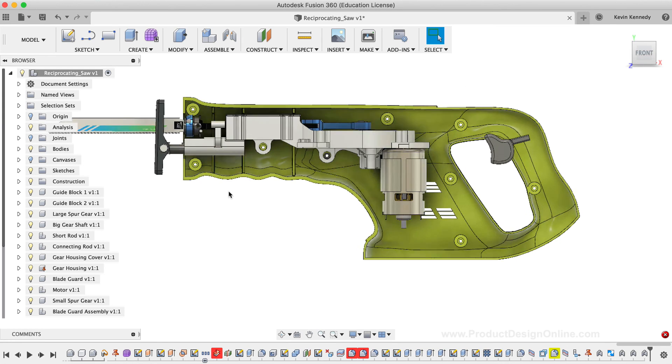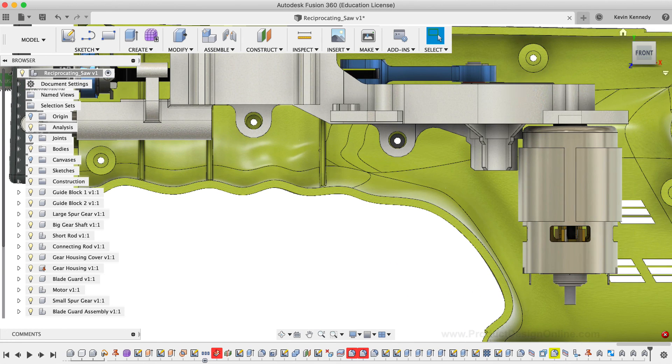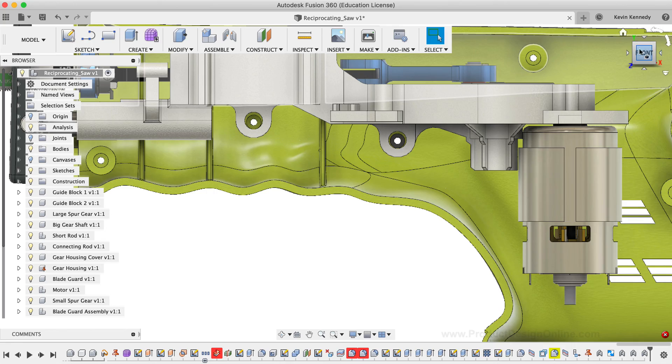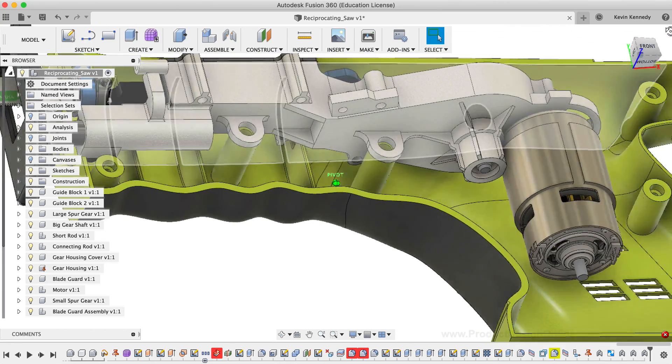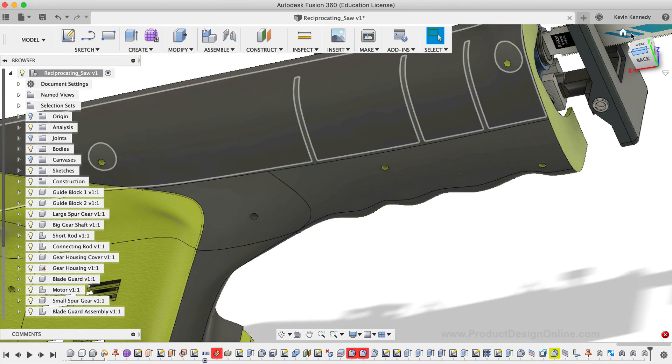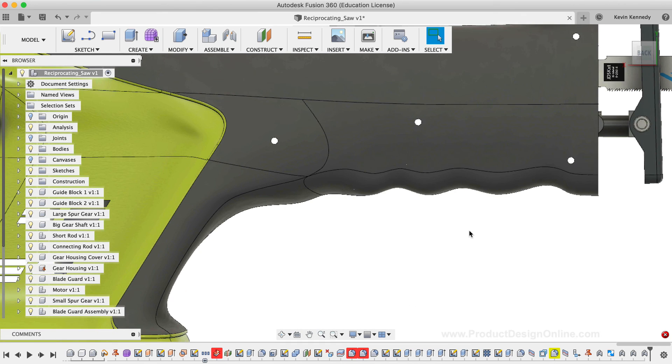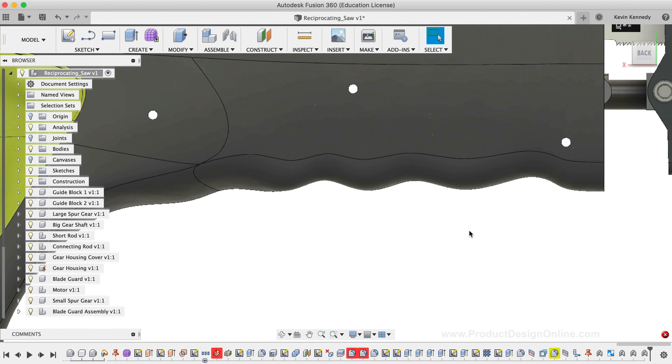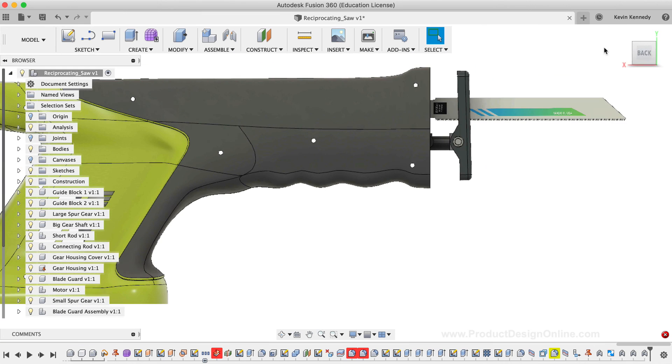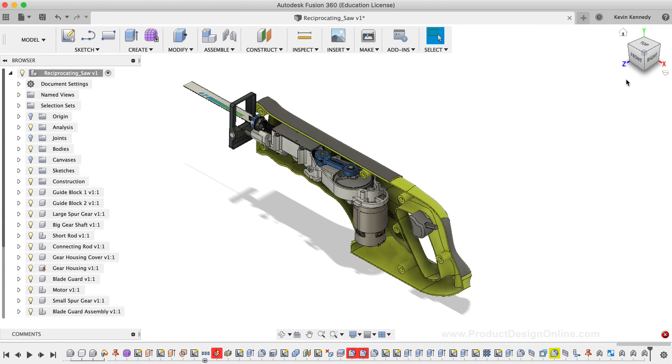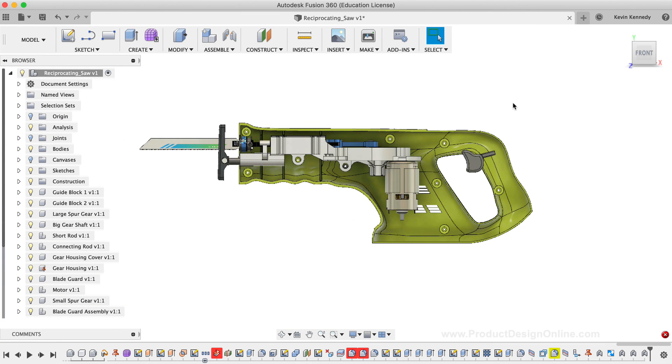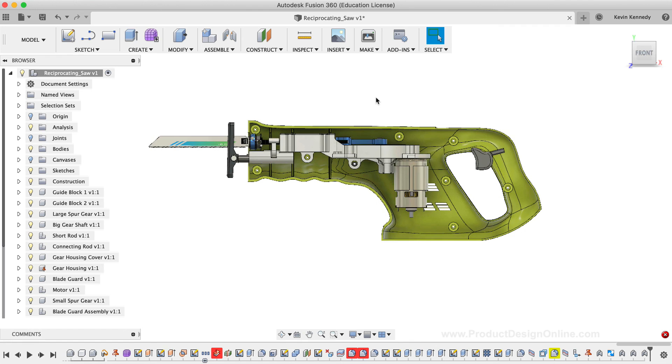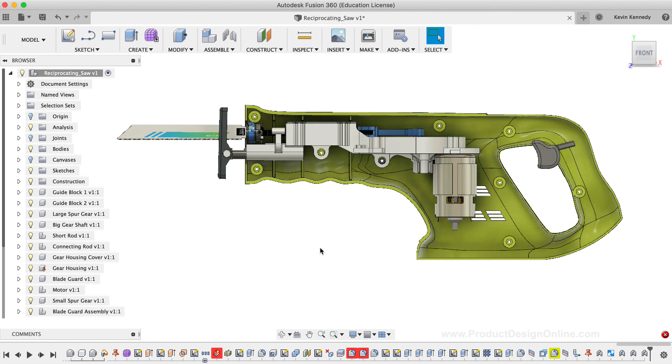To wrap up this video, hopefully this gives you guys a good idea of how sculpted bodies can be altered later on in the design process when they're utilized in conjunction with parametric modeling. If you made it to the end of this video, then let me know by commenting below some suggestions of what you'd like to see me sculpt in Fusion 360.